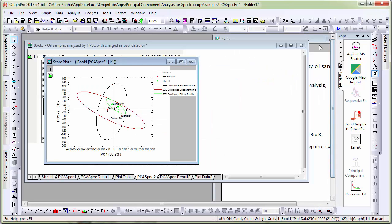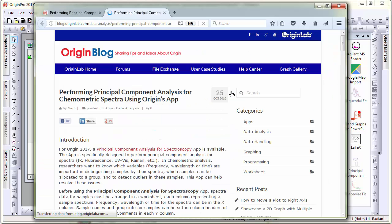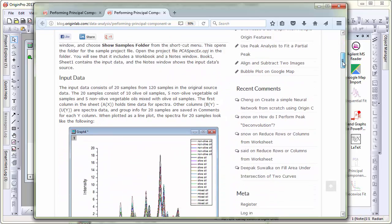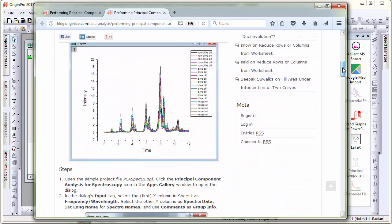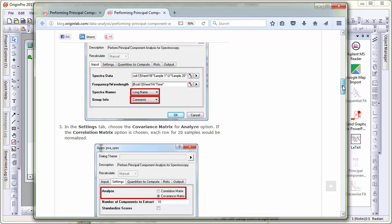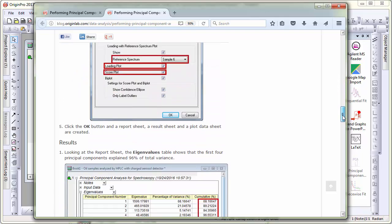There is a notes window in this project which points to a blog page. If you open the blog, this blog gives you a much detailed description of the analysis and how to interpret all the results.